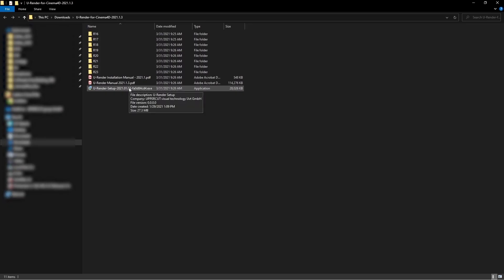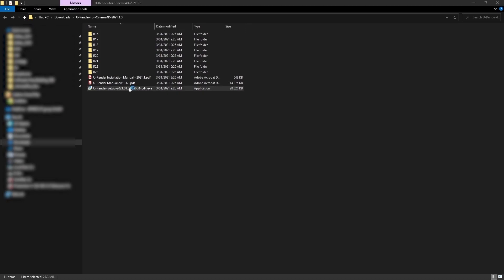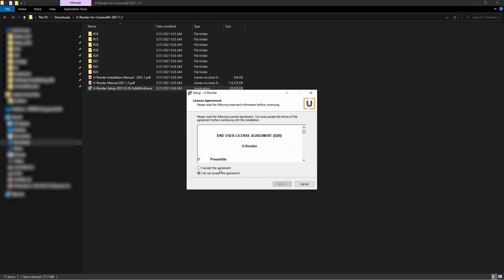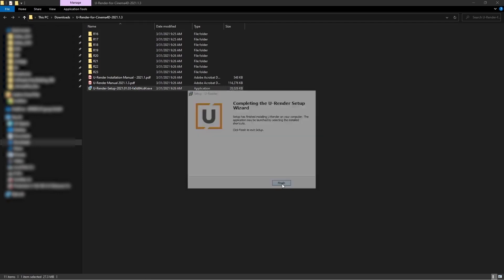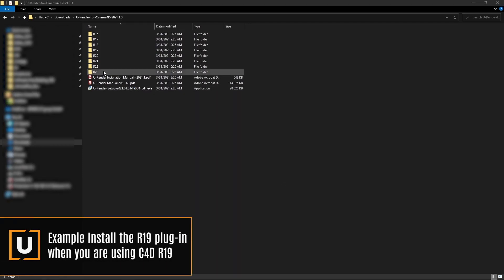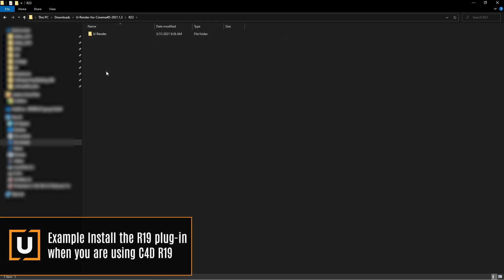Run the installer. If you need help installing uRender, check out our trial installation video guide or take a look at the installation manual. Then open the folder according to your Cinema 4D version.